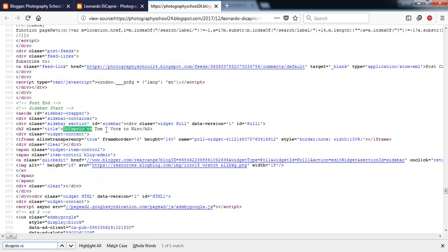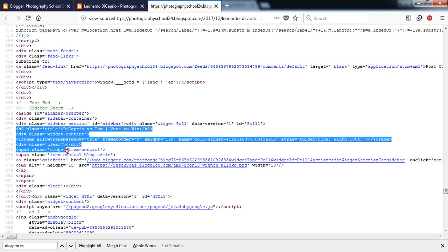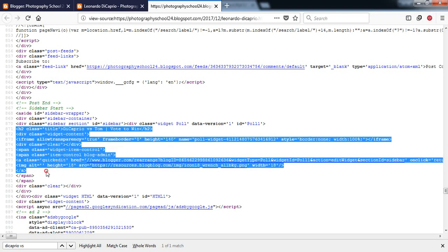Versus Tom vote to win. Here is our poll HTML code, so we just need to copy this. Here it is, before span. Copy the code.